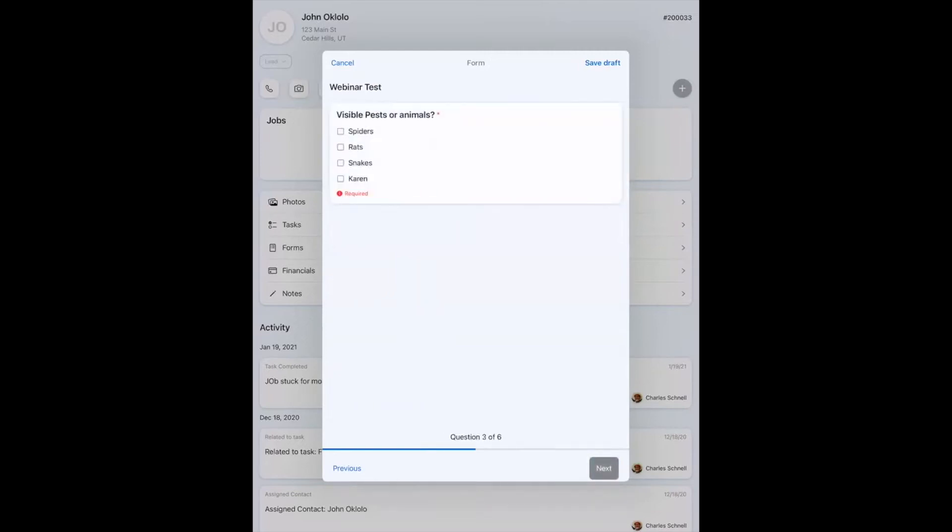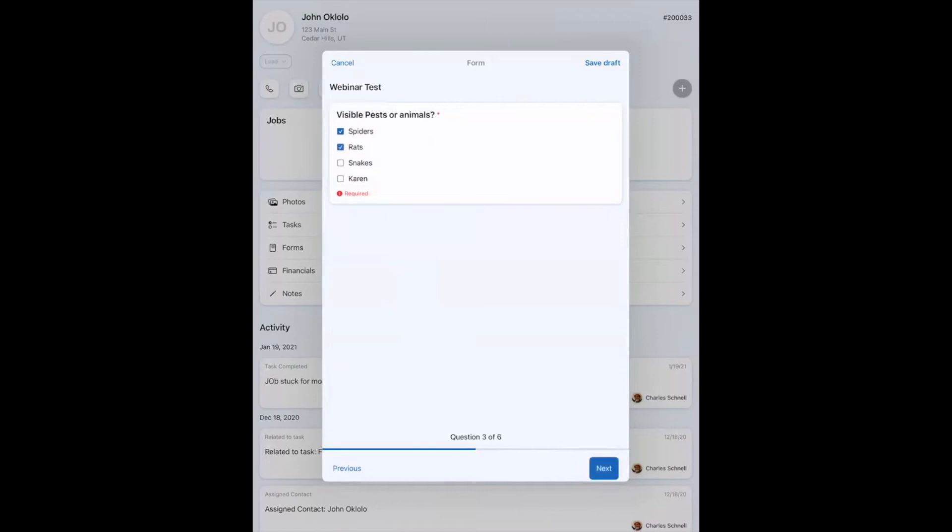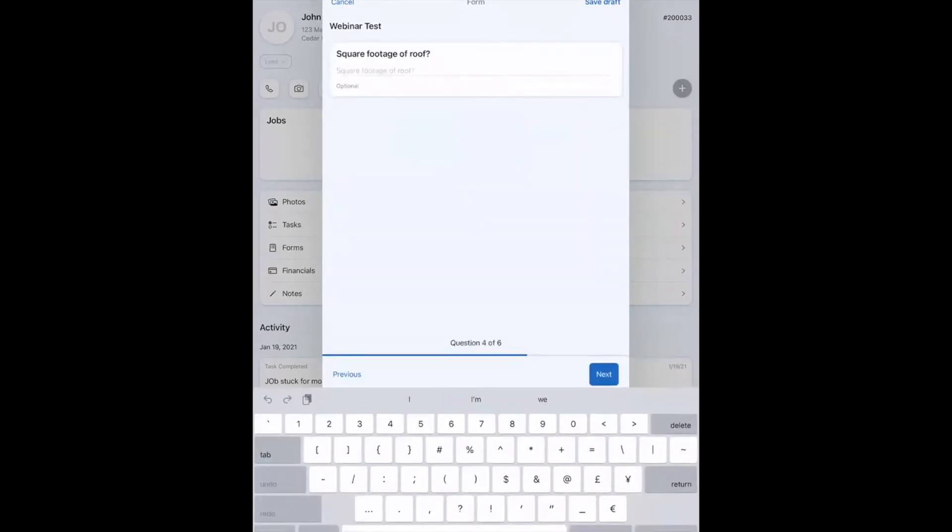This next area, this is a checklist, so I can choose multiple things off of it. I've got spiders and rats available. Square footage of the roof. You're going to think this is weird, but it's actually 132 studs.